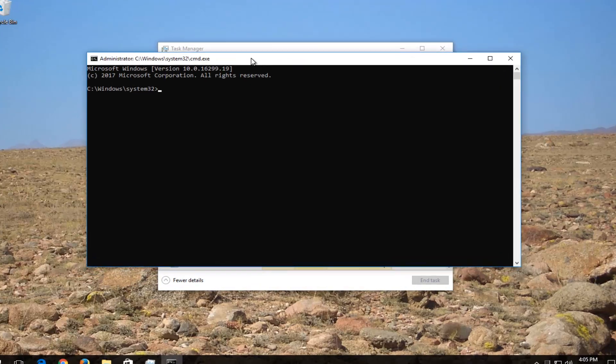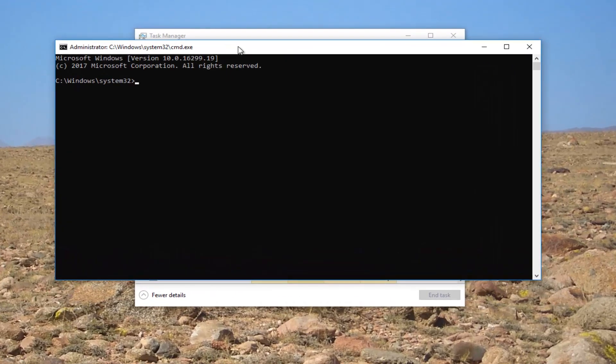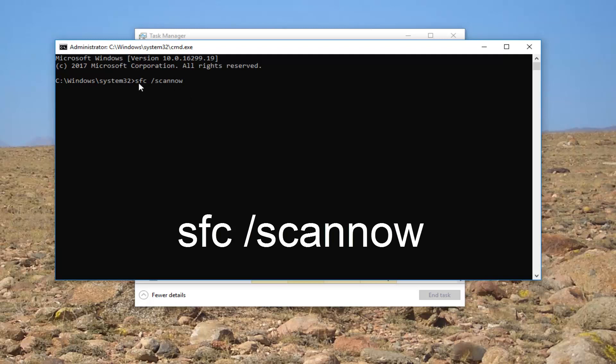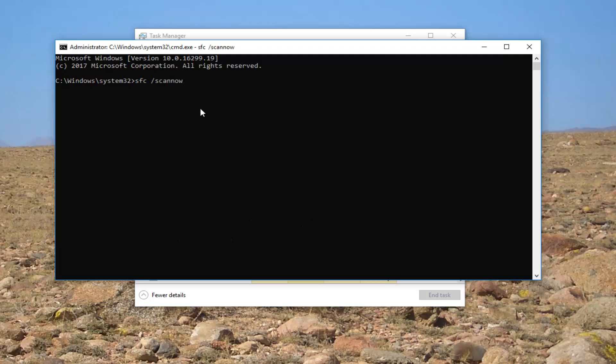Now, this time, we're going to type in something a little bit different. It's going to be SFC. So the letters SFC, space, forward slash, scan now. Scan now should all be one word here, and this forward slash should be attached to it. Scan now, there are also two Ns in here as well. Just be aware of that. It's not just one N between both the scan and the now. Another way to look at it is they're not sharing any letters. So that helps it all. So again, just SFC, space, forward slash, scan now. Hit enter on your keyboard.